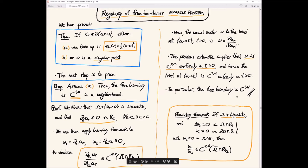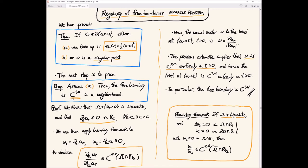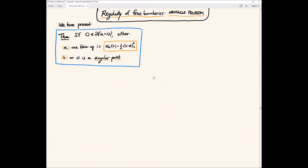Basically, thanks to the boundary Harnack and the fact that we already know that the domain is Lipschitz, we deduce that the quotient of any two derivatives is C-alpha, so in particular the normal vector is C-alpha, and the free boundary is C^{1,alpha}. You see that we had some common ideas — actually this was first done for the obstacle problem and then this idea was used in the Bernoulli problem to prove higher regularity of free boundaries.